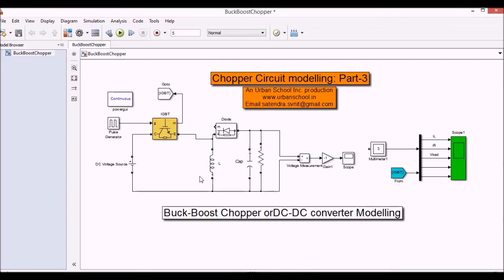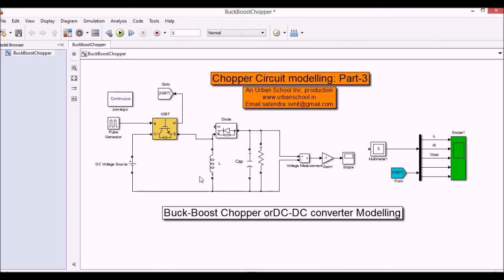So in the earlier two videos we have seen the buck chopper and the boost chopper separately. Now I'm going to tell you how to design a buck-boost chopper which can increase or decrease the voltage depending on the pulse width what you are giving to the thyristor. Depending on the switching of the thyristor or IGBT we decide the output voltage and hence we can control the output voltage across the load.